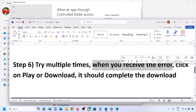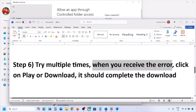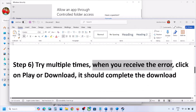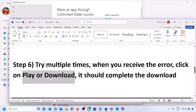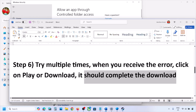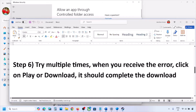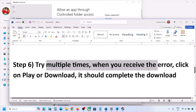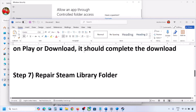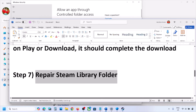If you're still receiving the error message, try clicking the Play or Download button multiple times — just spam it. Keep clicking on Play, Install, or Download, and it may succeed at some point. This has worked for a few players, so it might work for you.